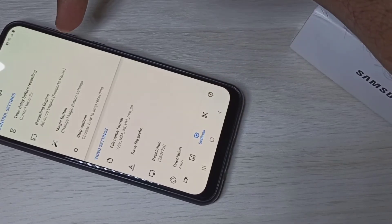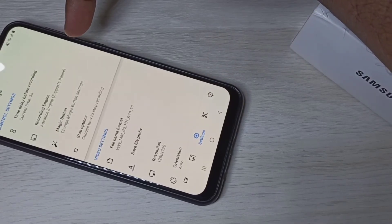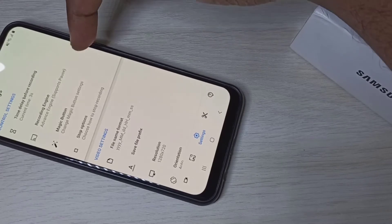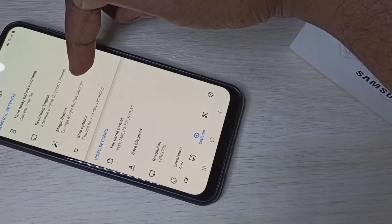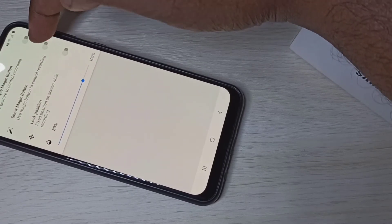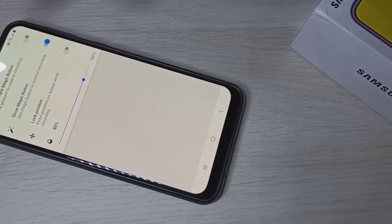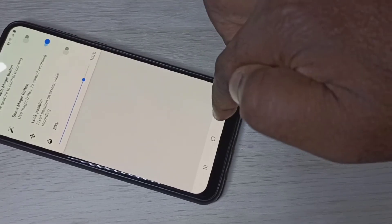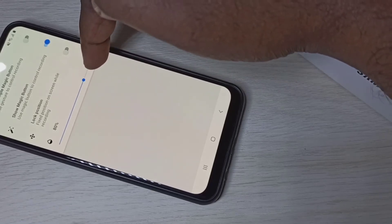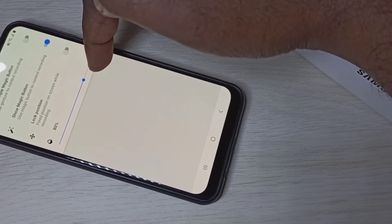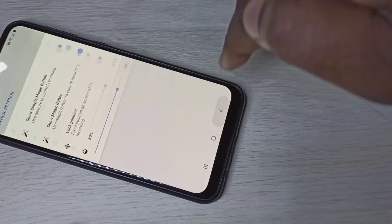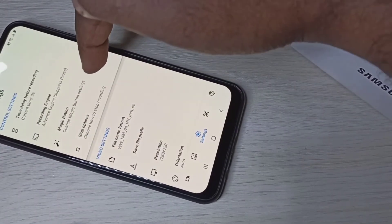These are the recording settings. I will show you the important ones. The first is the Magic Button — tap on that and enable Show Magic Button. Then go back, you can adjust the transparency of this button. Then go to Stop Options.